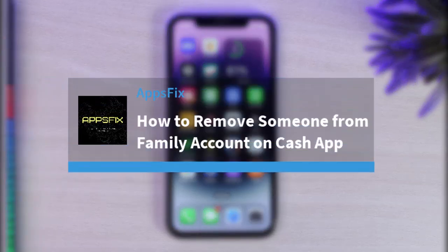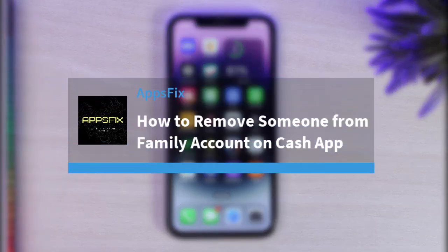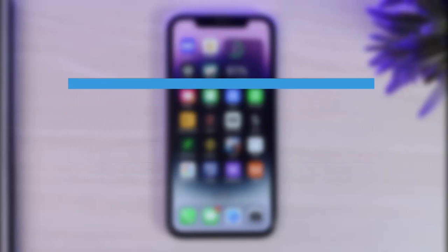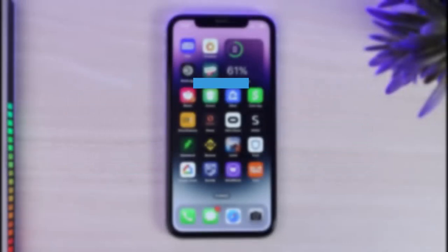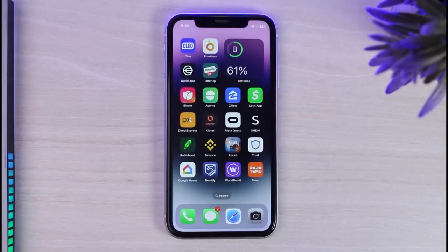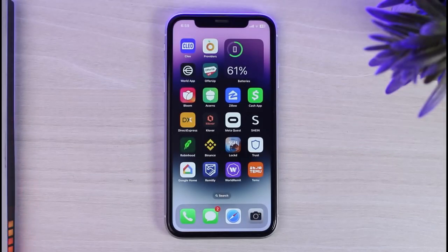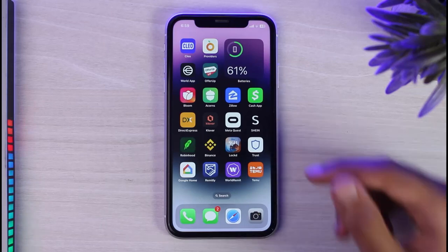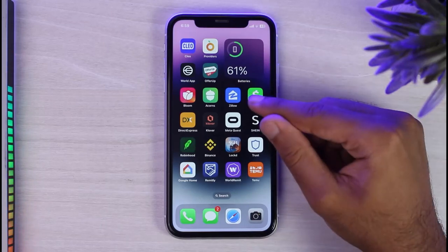How to remove someone from family accounts on Kassapp. Hey everyone, welcome back to another tutorial video. In today's video, I'll show you how you can remove someone from family accounts on Kassapp. It's really quick and easy.